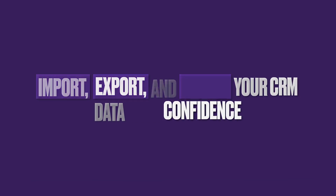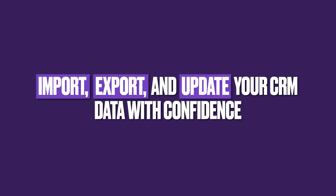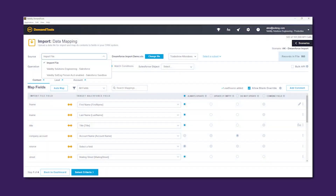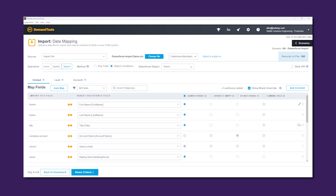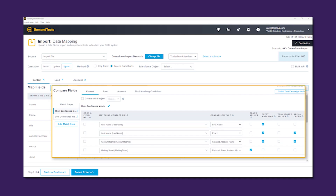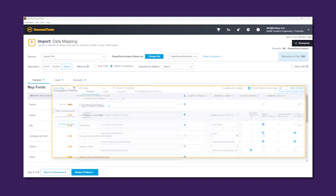Enjoy a seamless user experience when importing, exporting or updating your Salesforce data. Information can be imported from an external file or from another Salesforce org. While other tools may require an ID, the import module allows you to identify existing records using customizable matching on other field values as well, and lets you import and update into multiple objects in one process.